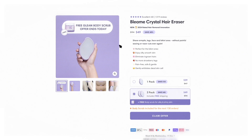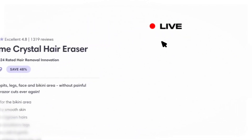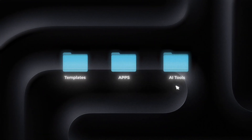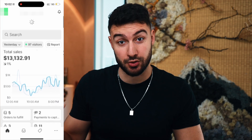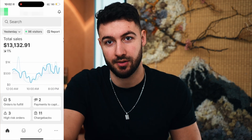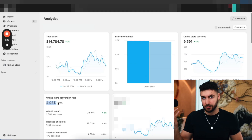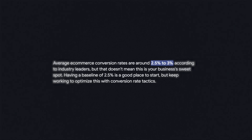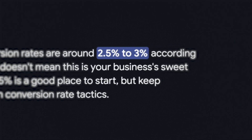In this video, I will build a Shopify store live in front of your eyes using the same exact templates, apps, and AI tools that I used to create this Shopify store that made me $10,000 yesterday alone. I always use the same exact formula to create stores that actually convert at the highest possible scale. Our conversion rate is over 5%, which is significantly higher than everyone else in the industry.